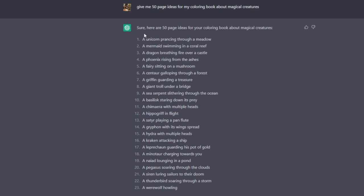What it's come back with here is sure, here are 50 page ideas. A unicorn prancing through a meadow, a dragon breathing fire over a castle, a fairy sitting on a mushroom, a giant troll under a bridge, a griffin with its wings spread, a kraken attacking a ship, etc.